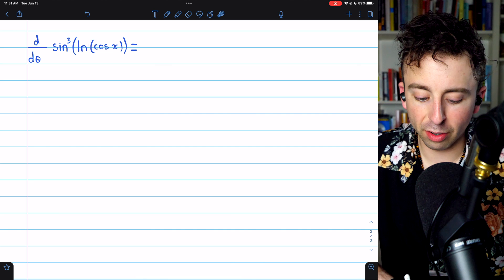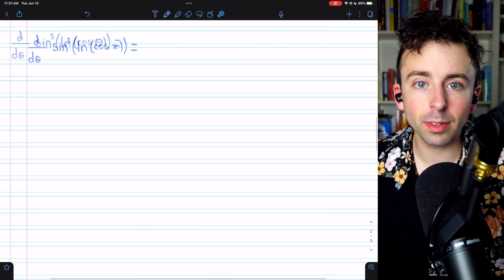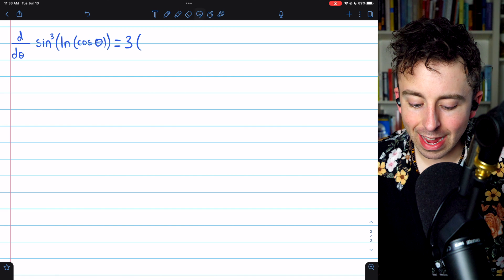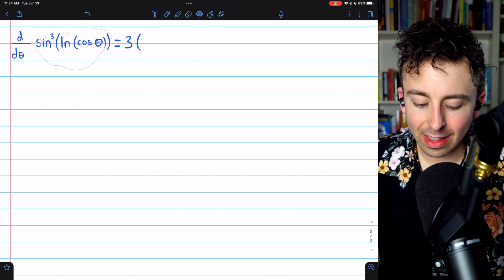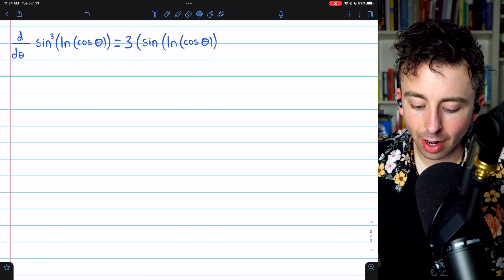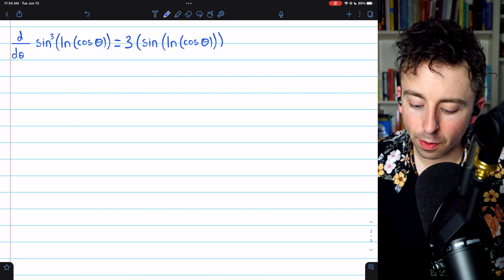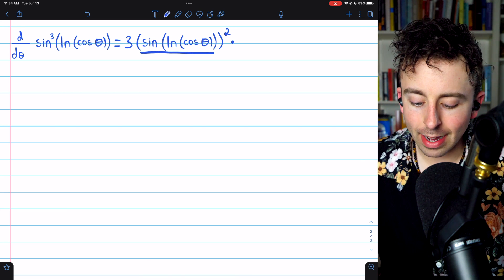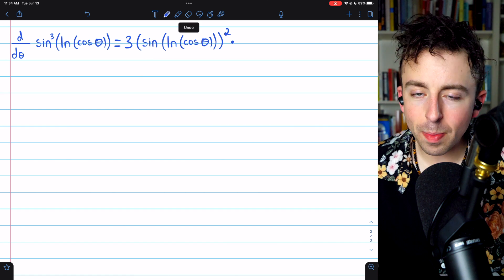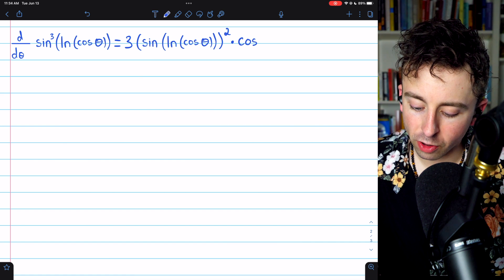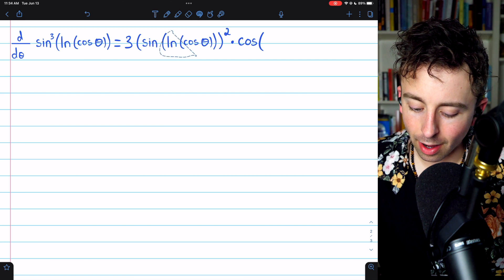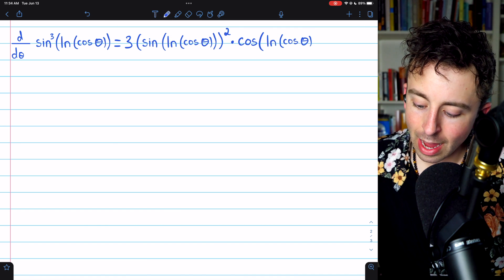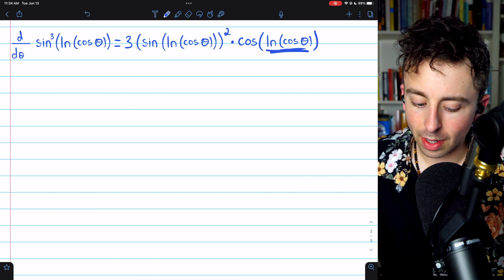Let's do one bonus exercise. This one's a little harder because we have to use the chain rule multiple times. This problem is similar to the previous one because the outermost function is a thing cubed. So we begin with 3 times the inside function squared — the thing that was being cubed was sine of ln of cosine theta. Then we multiply by the derivative of that inside function. The outermost function of that piece is sine, so we begin with its f prime, which is cosine, and leave the inside — the natural log of cosine of theta — unchanged inside the cosine. Then again we need to multiply by the derivative of the natural log of cosine theta.